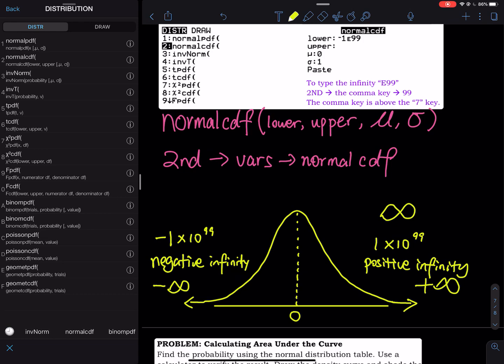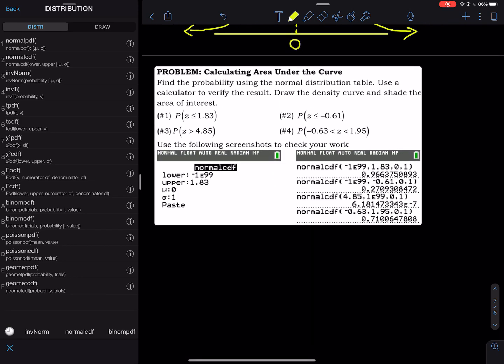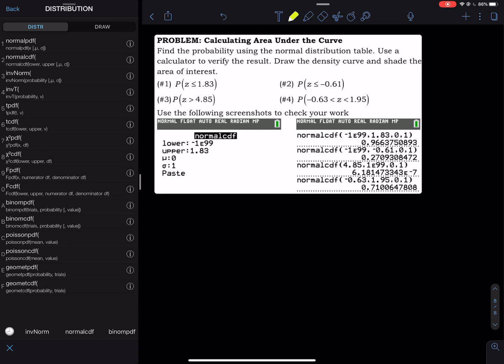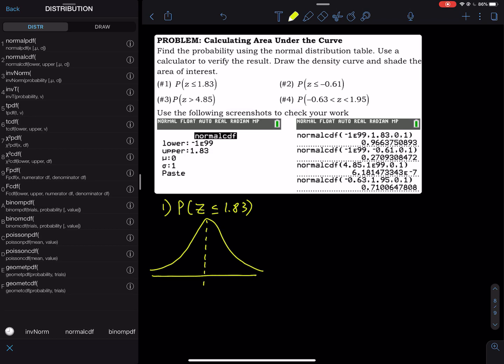The negative key is wrapped by a parenthesis, right between the decimal point and the Enter key — that is for negative. The E stands for base 10 and the 99 is the power. I have four problems. I want you to draw a curve and use the normalcdf command to find the probability. Starting with number one: probability that z is less than or equal to 1.83.